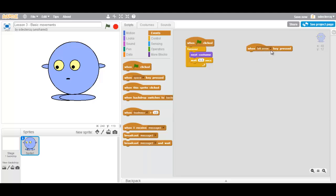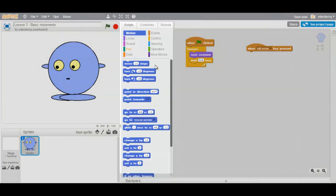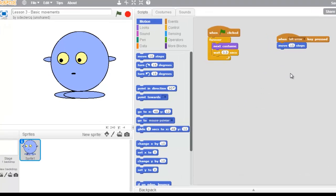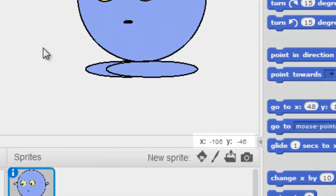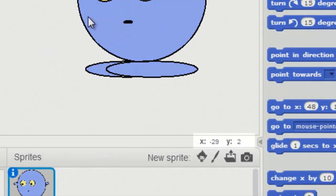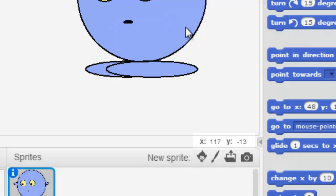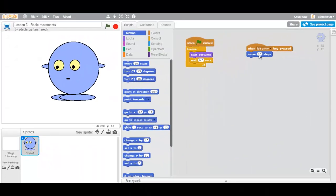Now when the left arrow key is pressed, we want to move one step. So we go to motion and we choose move steps. Now moving to the left means that our X will decrease. Moving to the right means that our X will increase. So in order to move left we have to go minus.